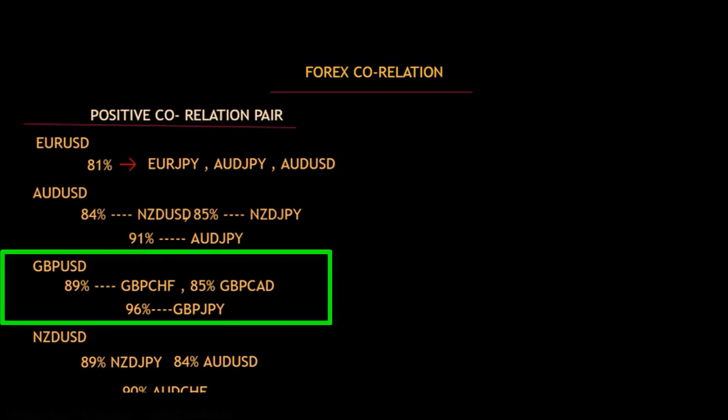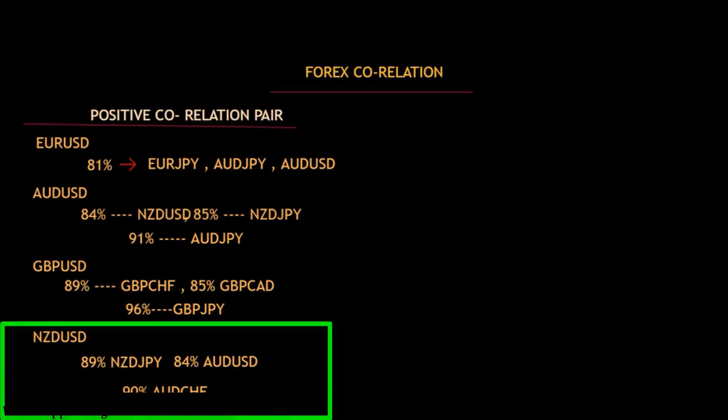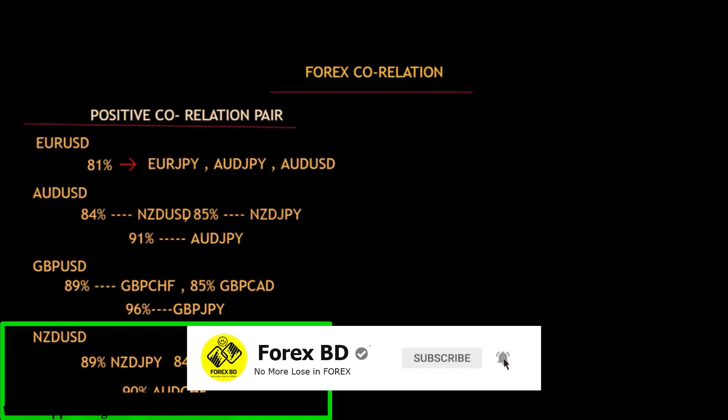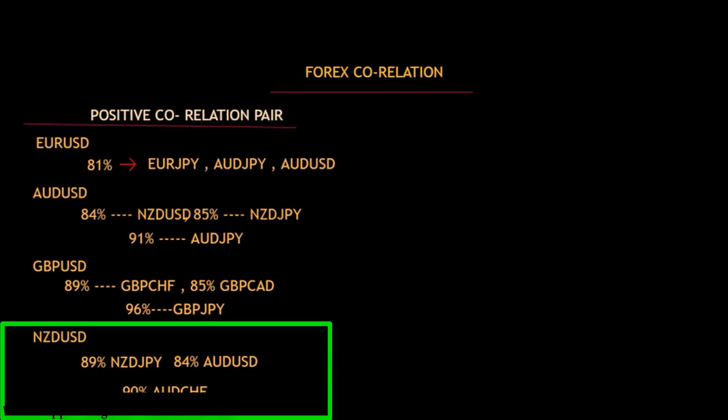Now we will talk about GBP/USD positive correlation. GBP/USD correlates 89% with GBP/CHF — GBP/CHF is likely to go wherever GBP/USD goes. GBP/CAD has 85% correlation with GBP/USD, and GBP/JPY has 96% positive correlation with GBP/USD — wherever GBP/USD goes, GBP/JPY will follow with 96%. For NZD/USD, NZD/JPY has 89% correlation, AUD/USD has 84% correlation, and AUD/CHF has 90% correlation — this pair will go wherever NZD/USD goes.